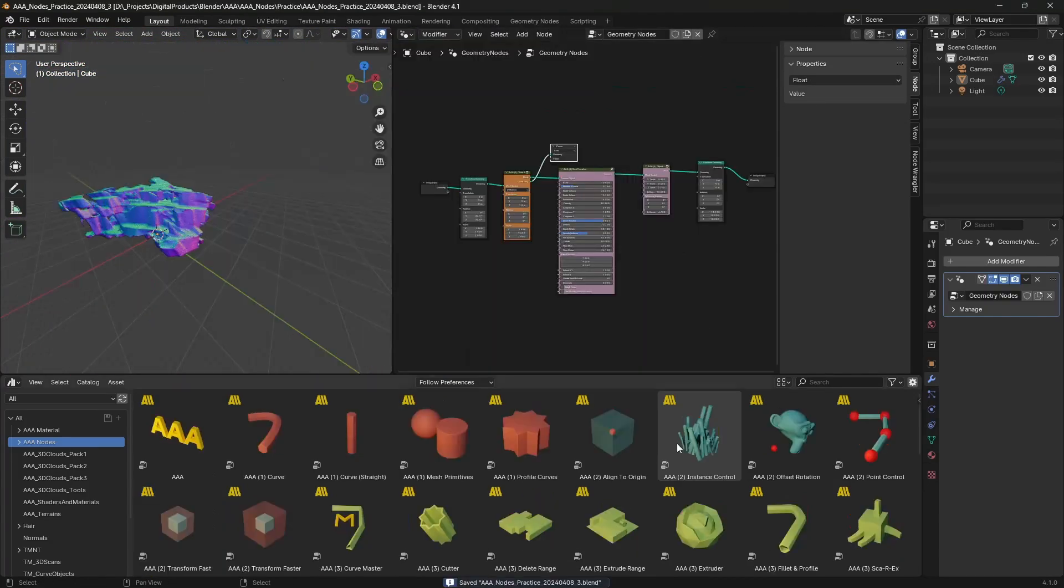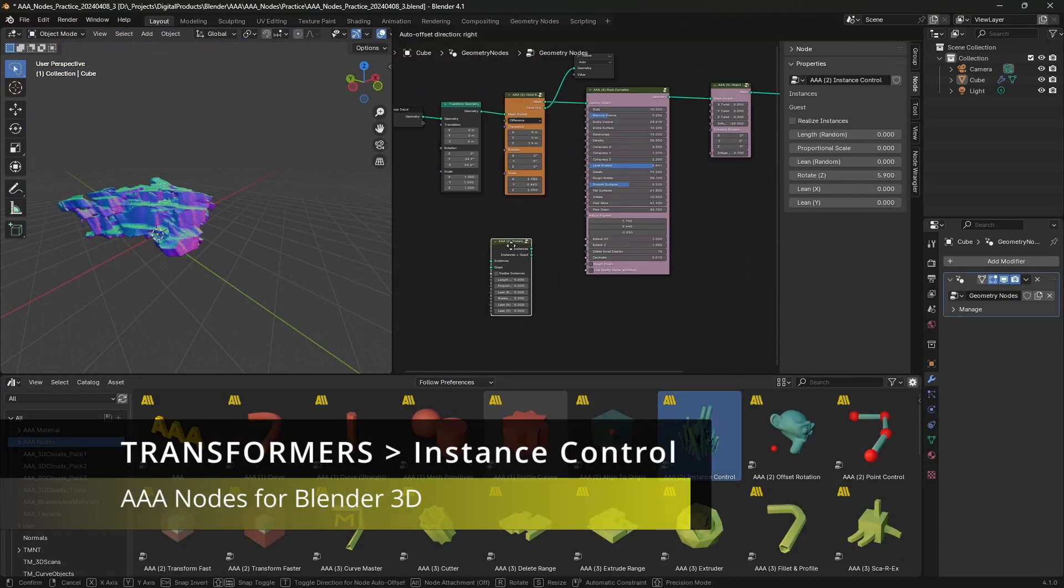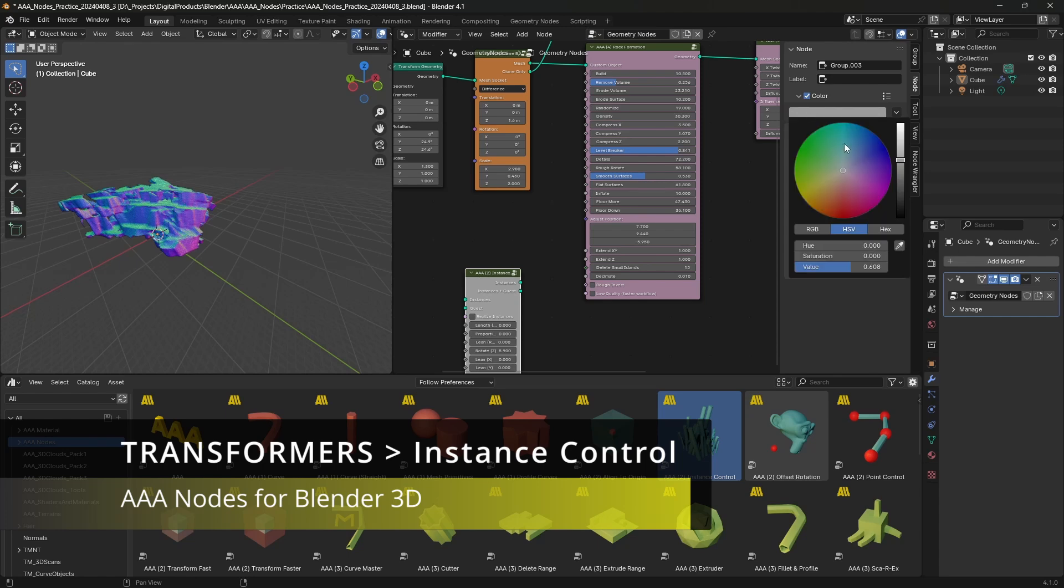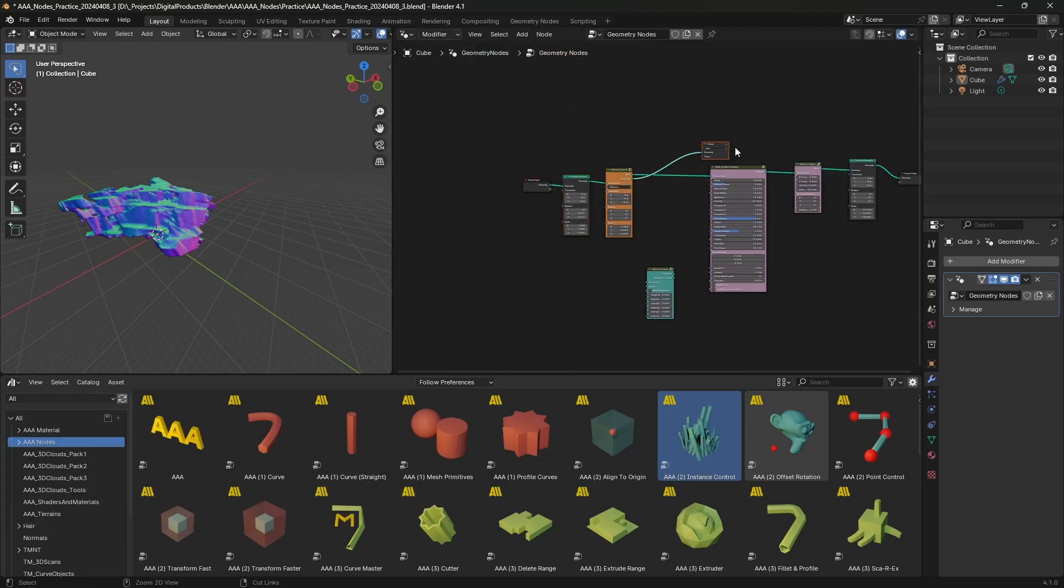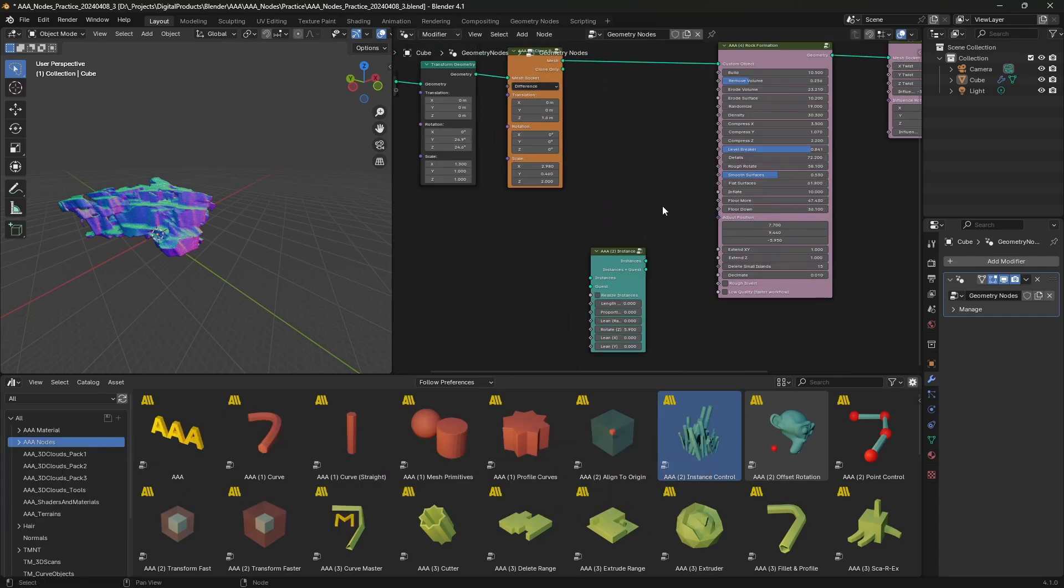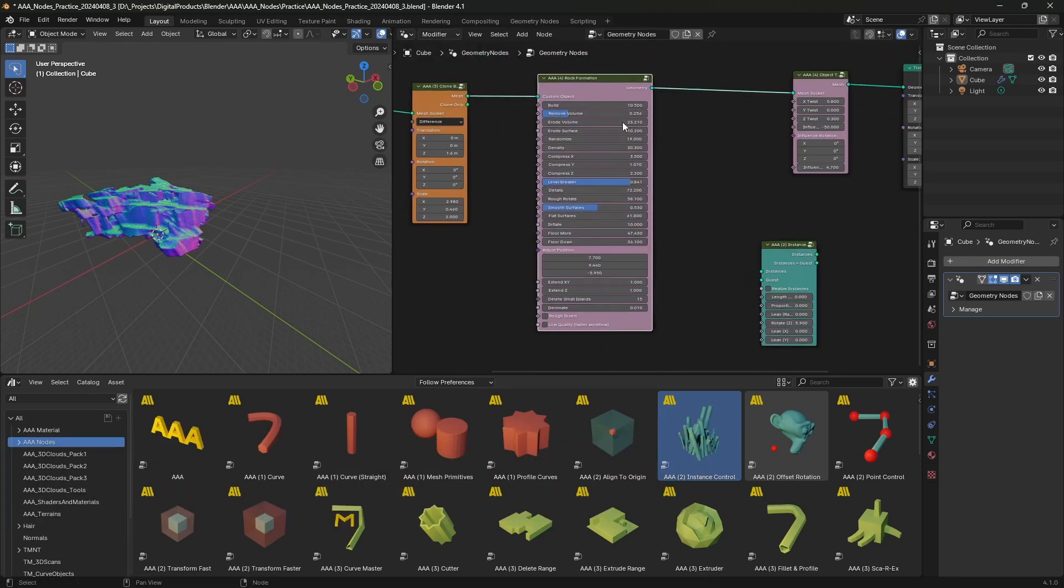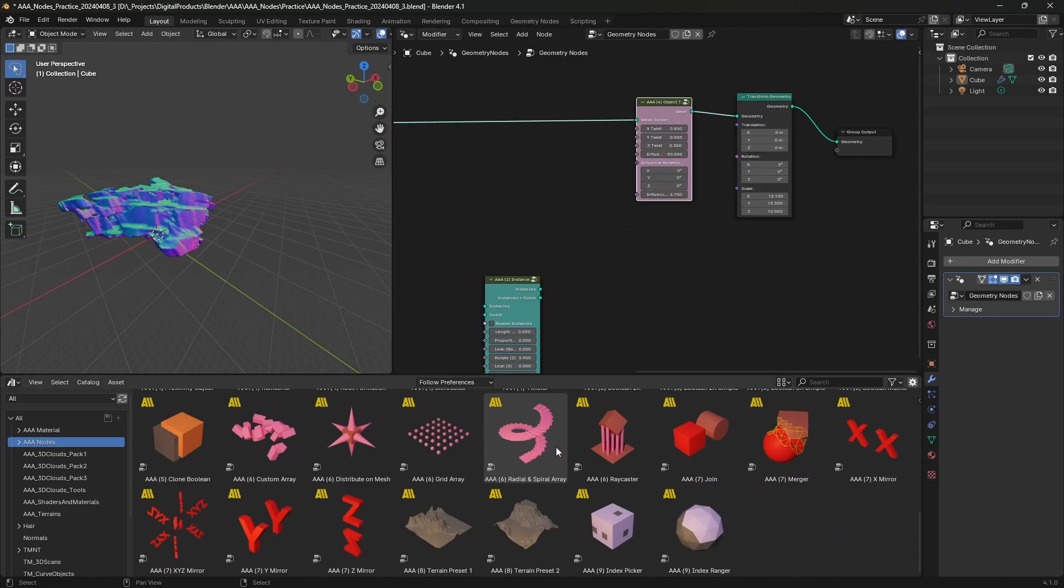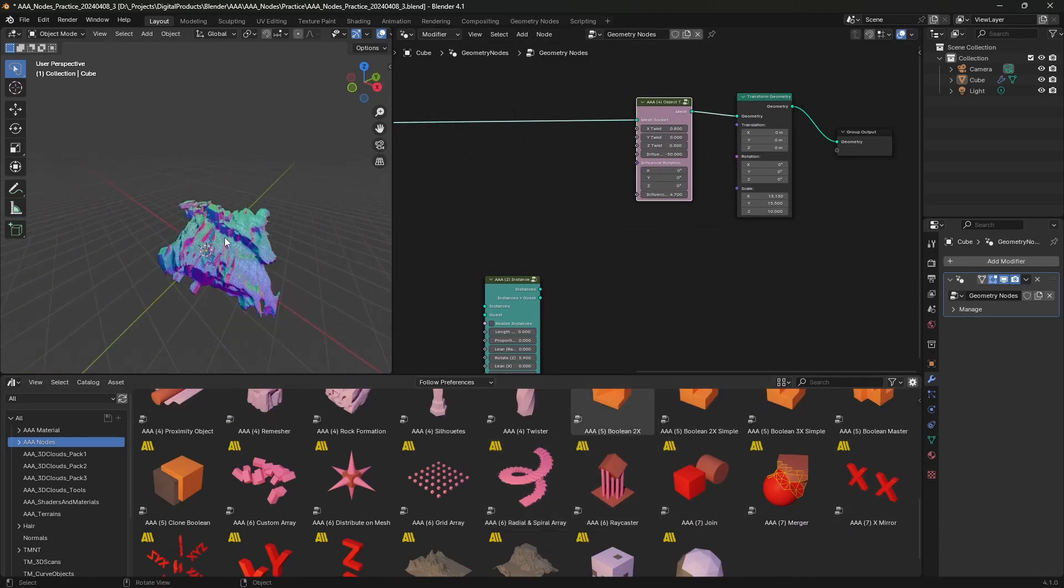Although I have not planned it, I have decided to add a bit more details to make this video look more interesting. And I have dragged and dropped the instance control node together with the raycaster node.